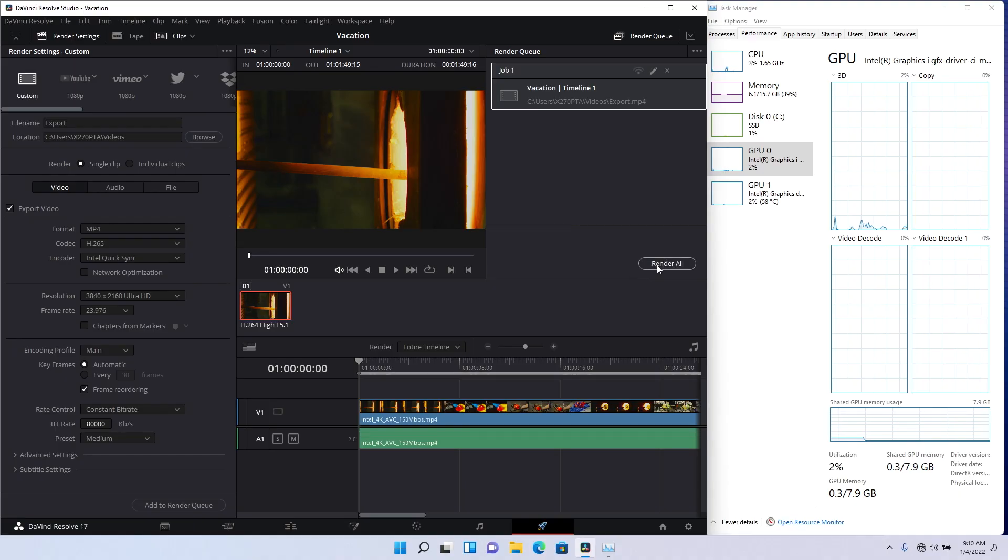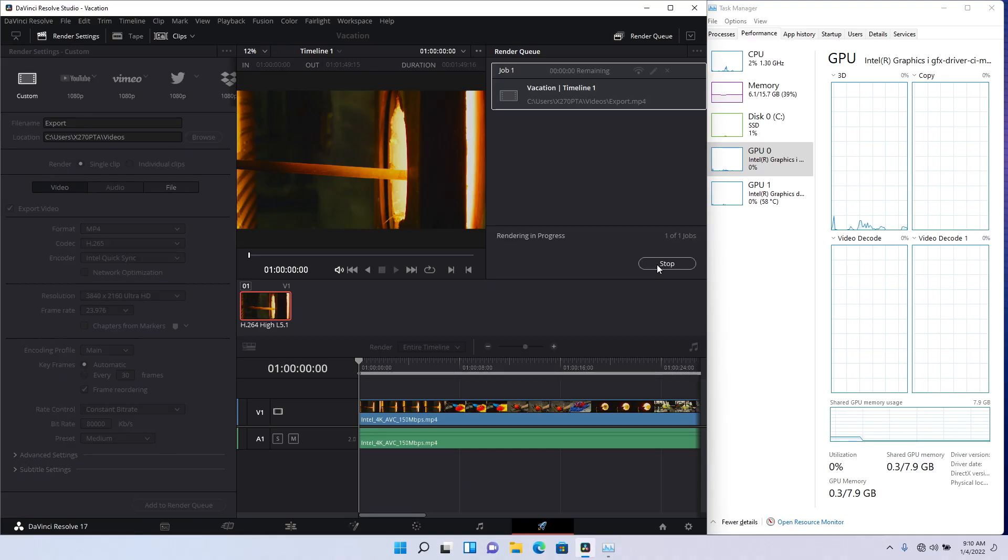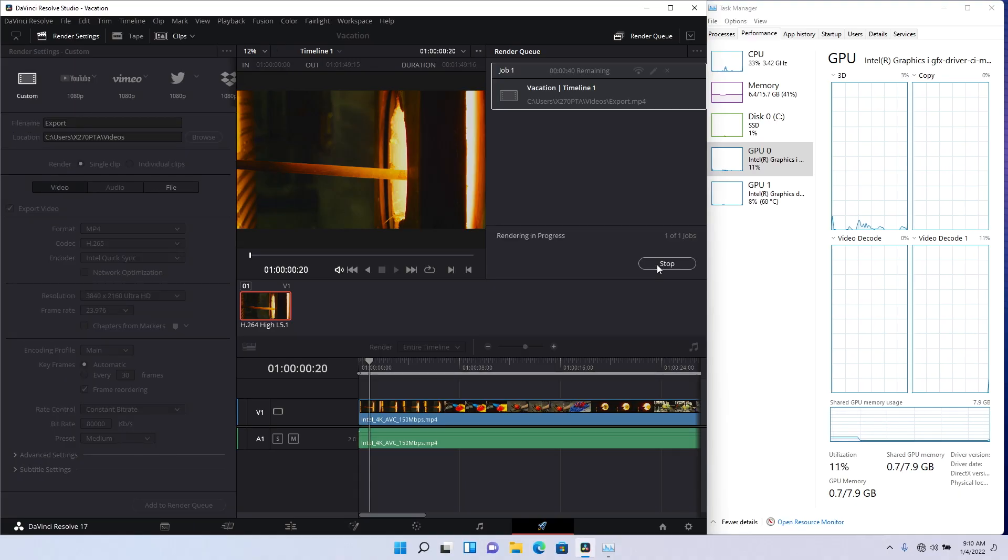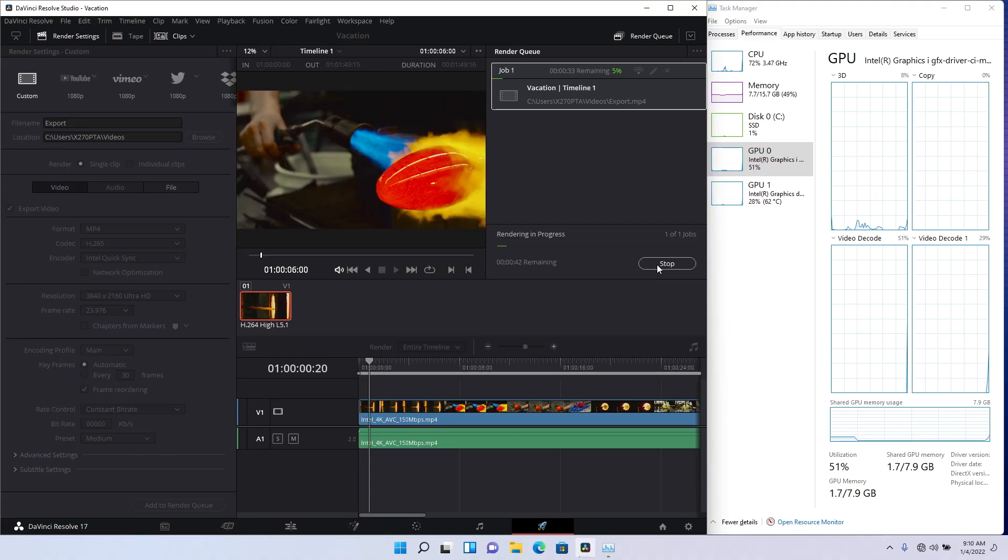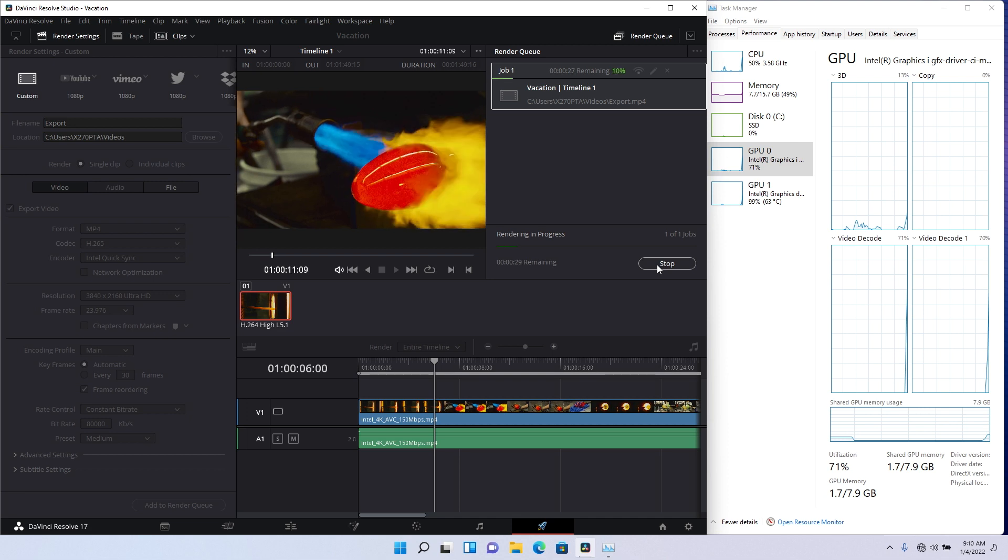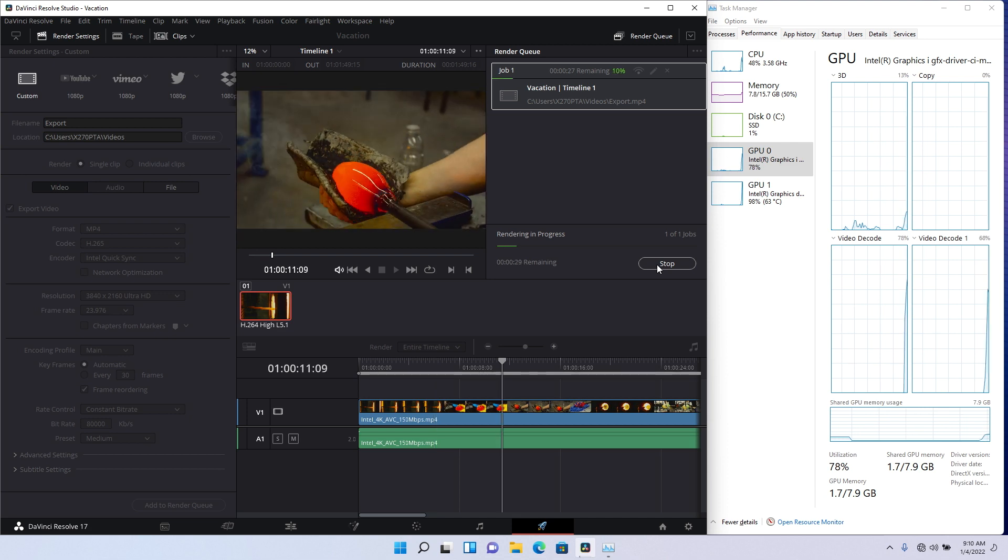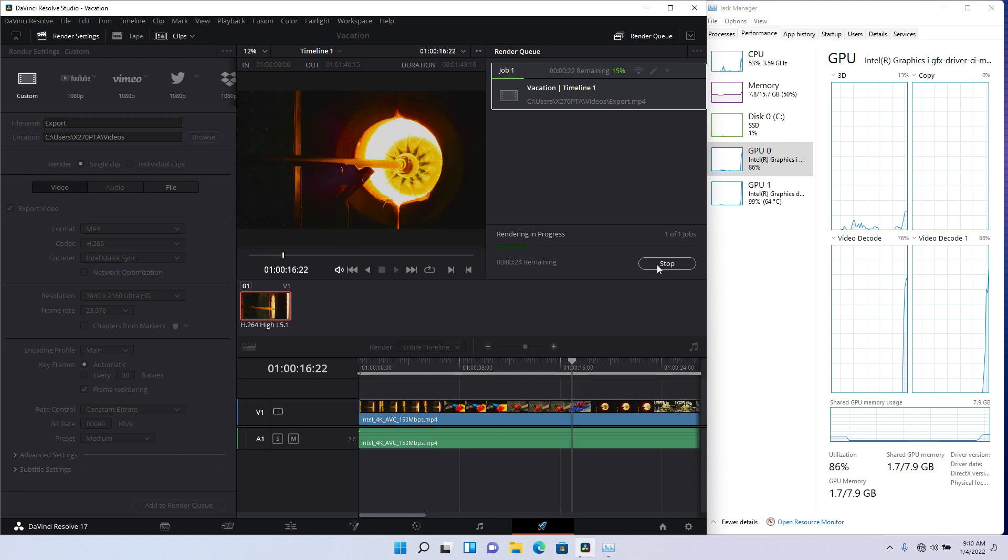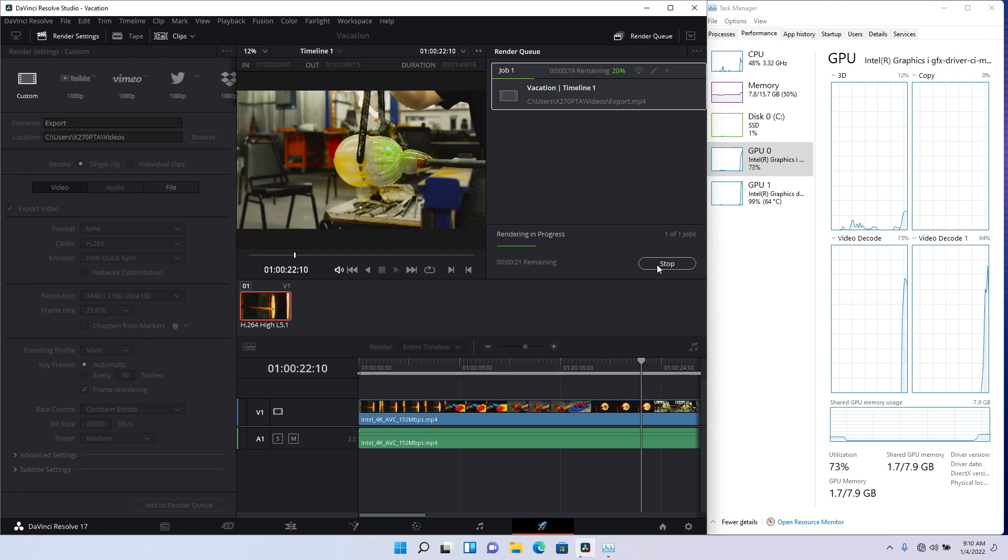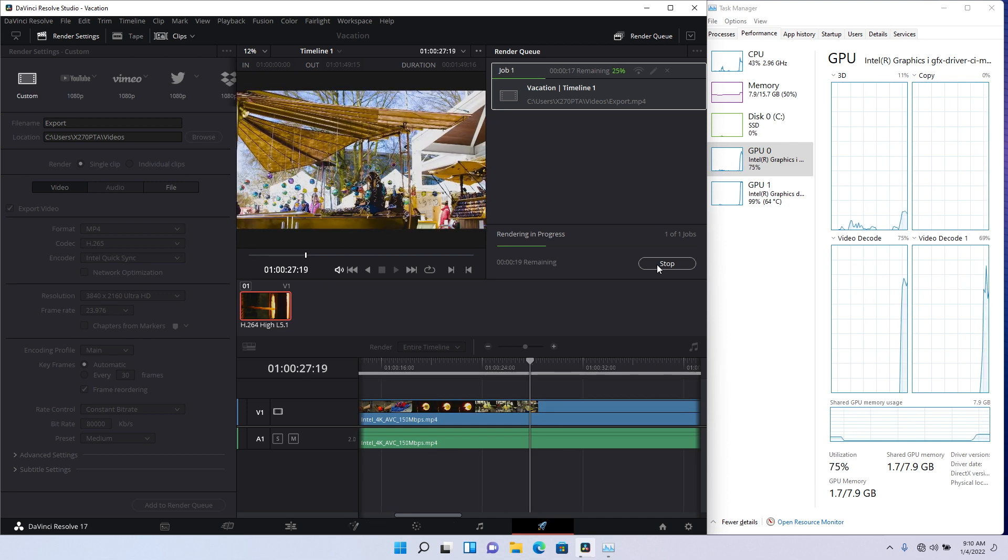Here we're using Blackmagic's DaVinci Resolve to transcode a video from a large H.264 media file to a more efficient H.265 format.